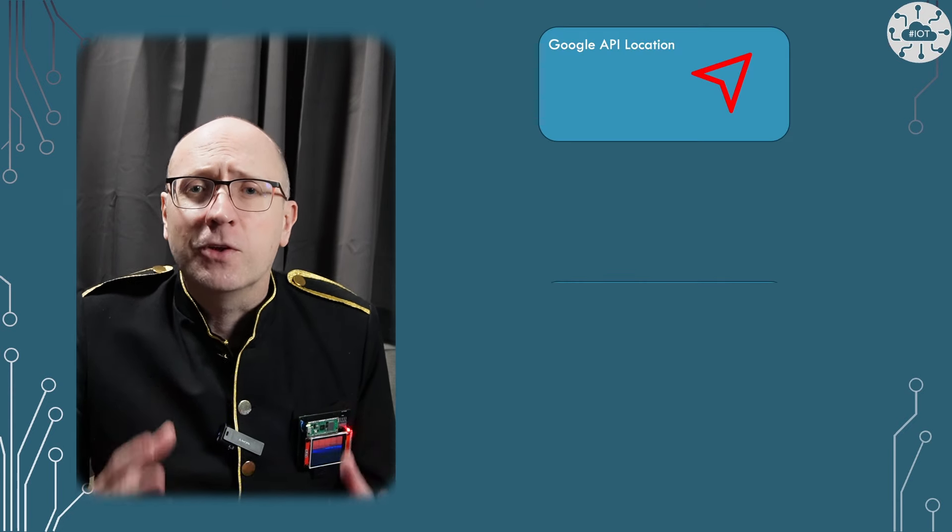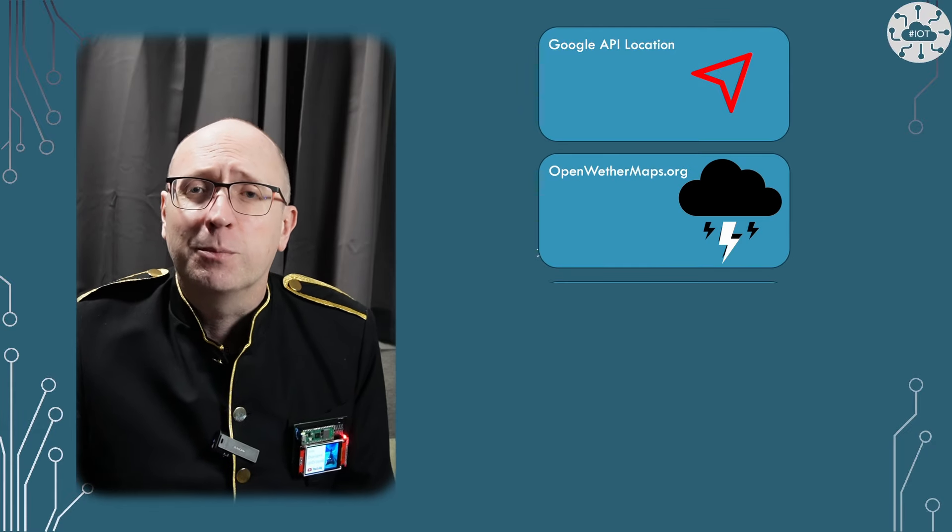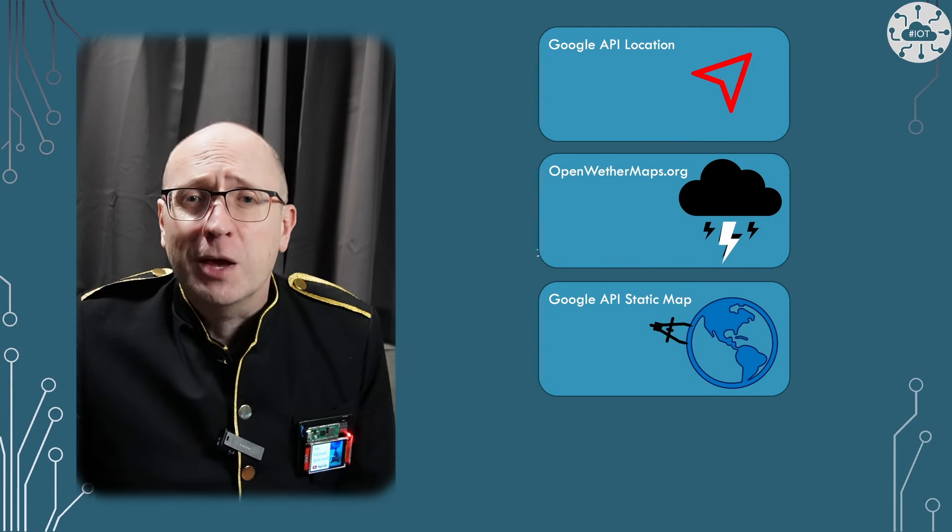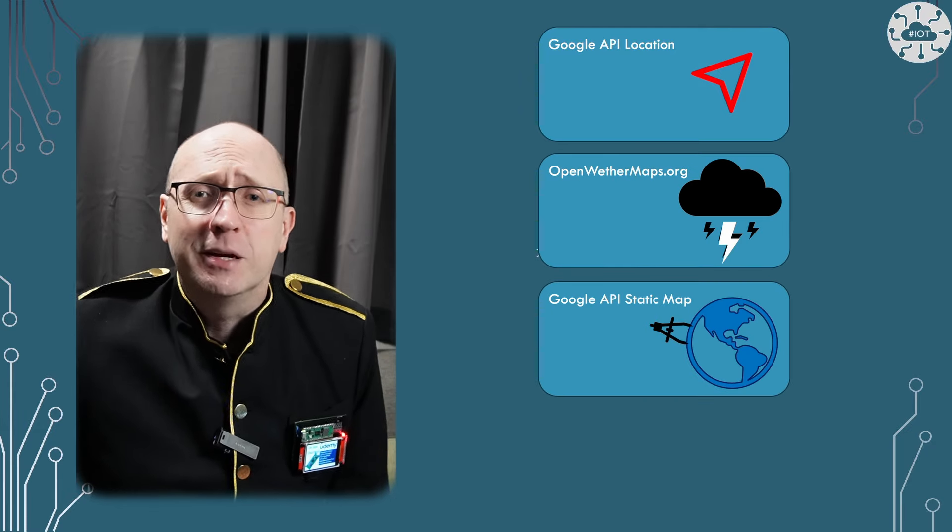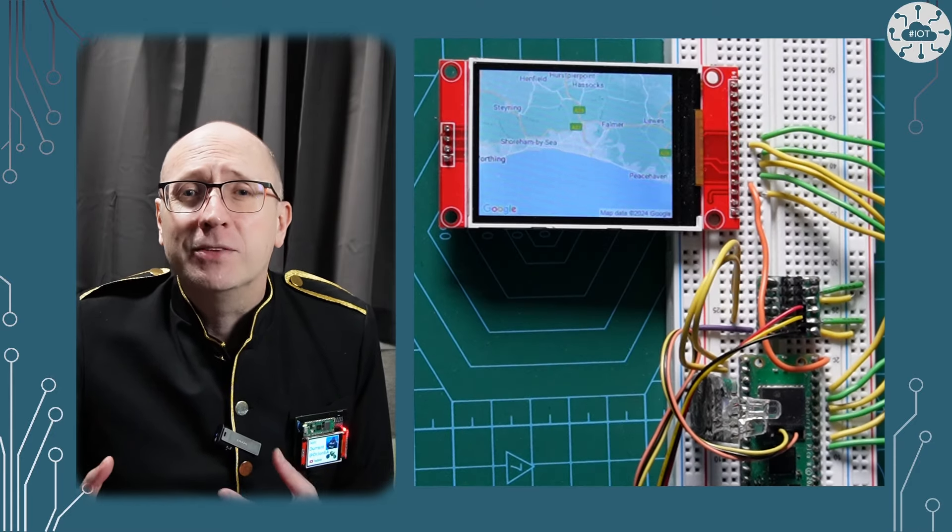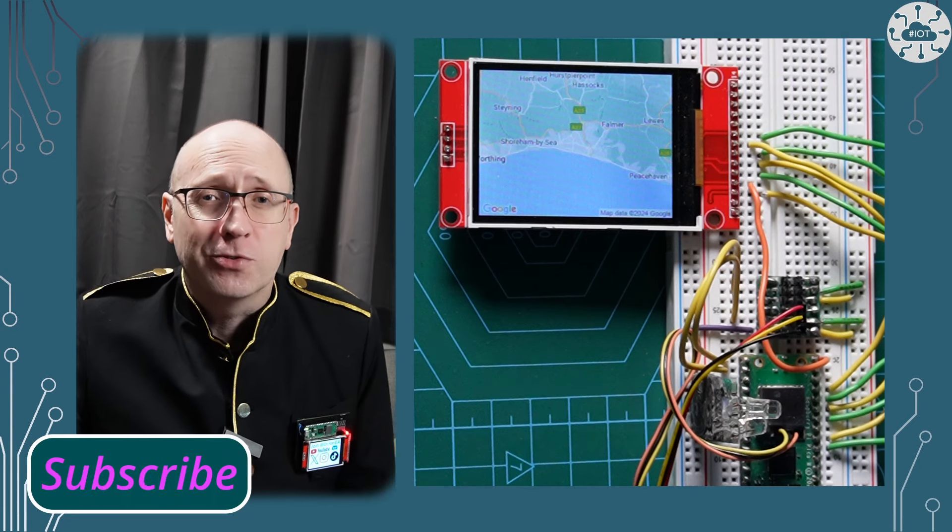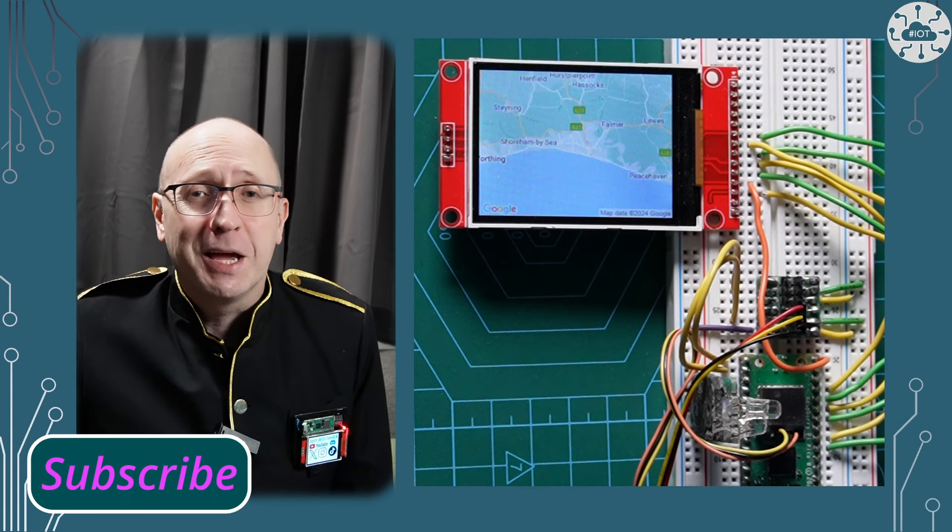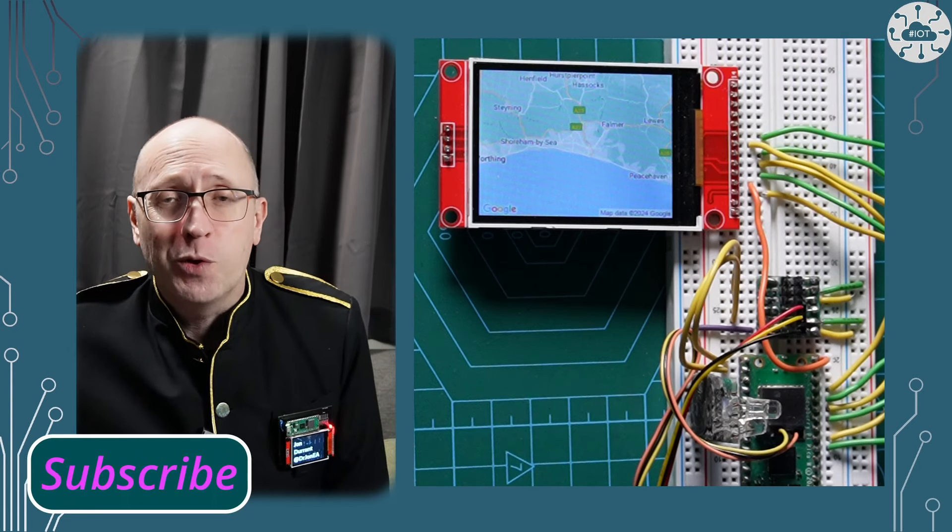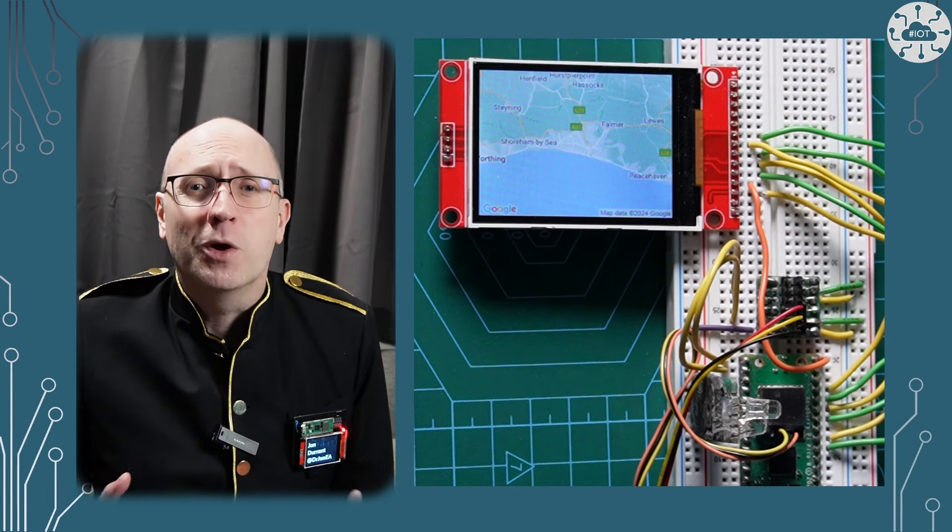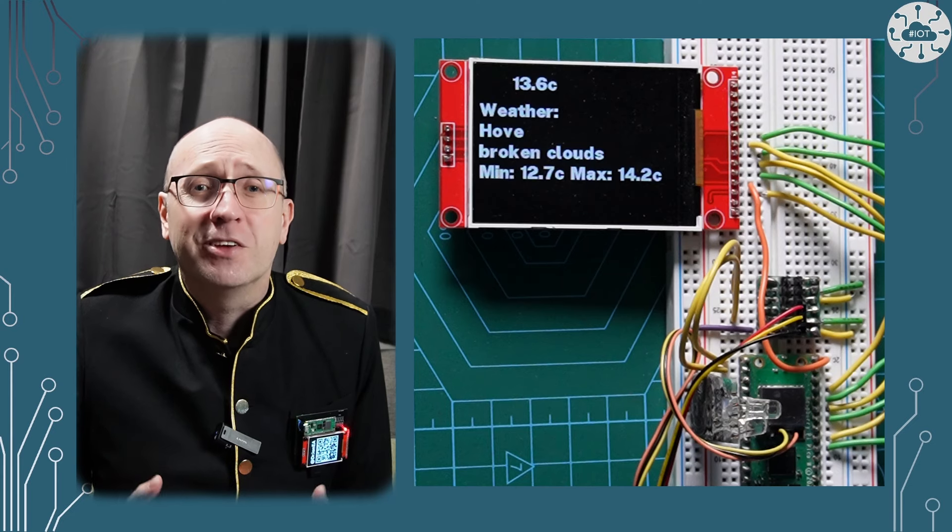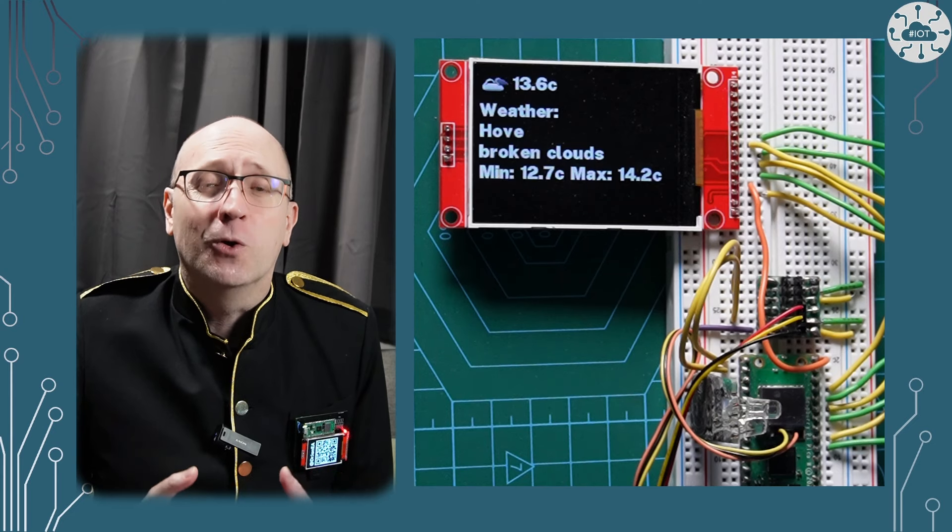I started this video thinking I'd demonstrate one web service on the Pico W. Somehow it expanded and I ended up using four web services in a linked pattern. What was going to be adapting a simple example in an hour became six hours of work. The end result was worth it though as these web services are really cool.